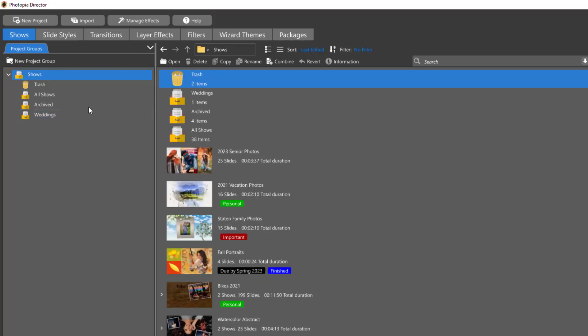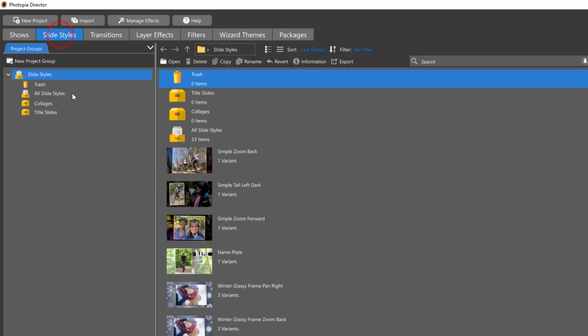For director users, each of the project types at the top of your home screen will have its own set of project groups.